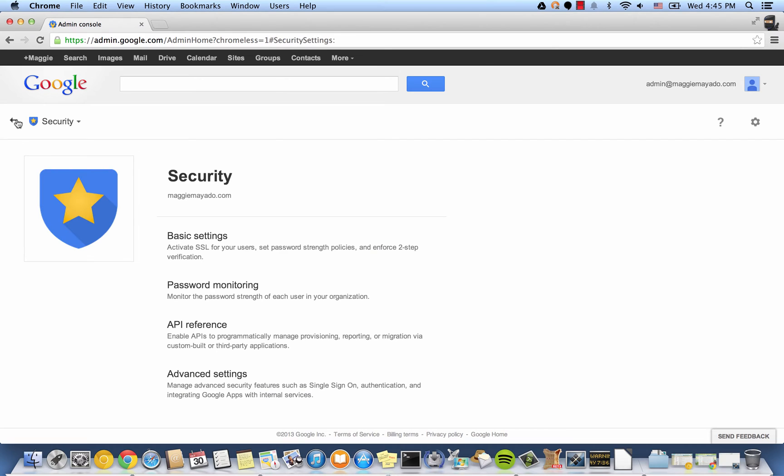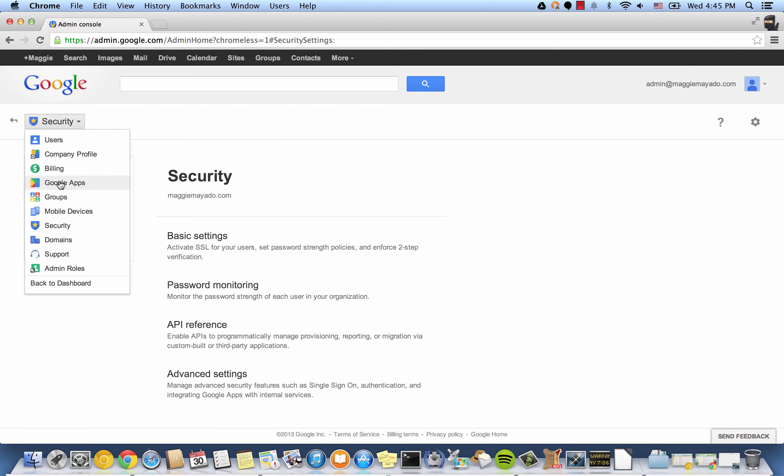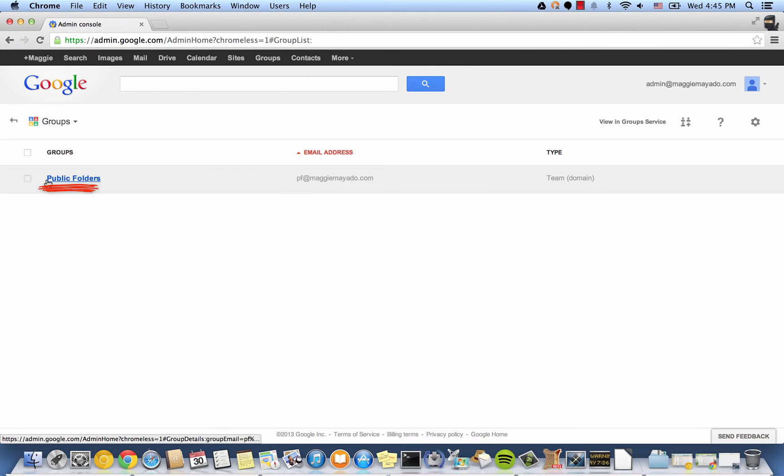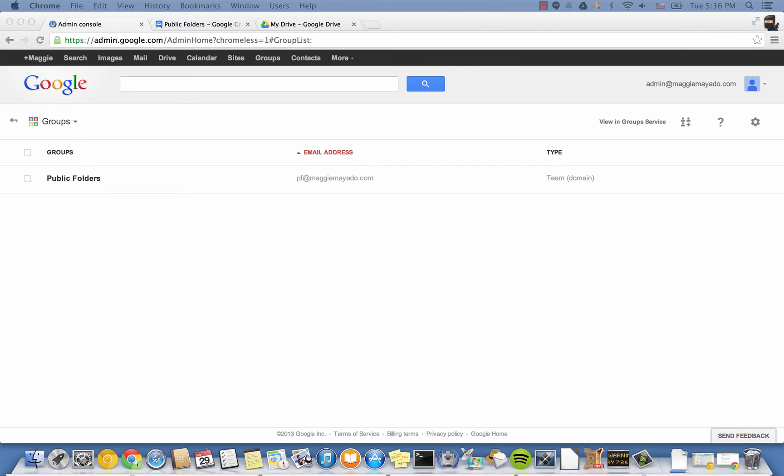Also, you have to provision the group that you want the public folders to migrate to. Now that's done, let's get started on our GAMI site.